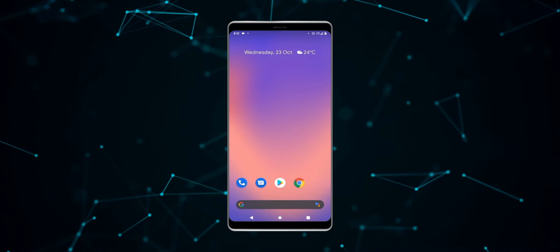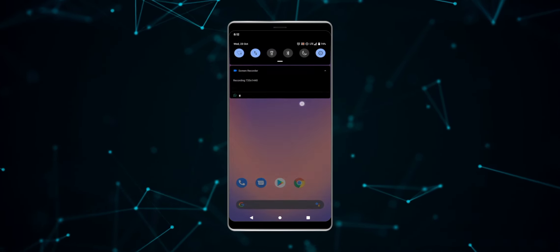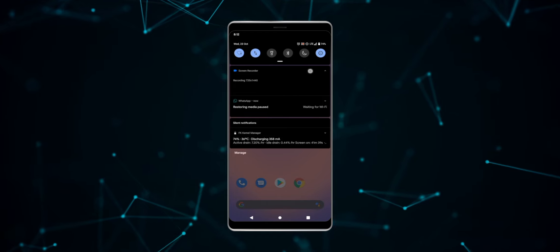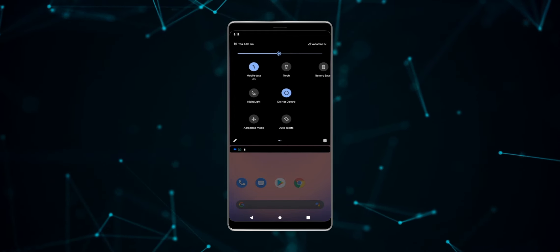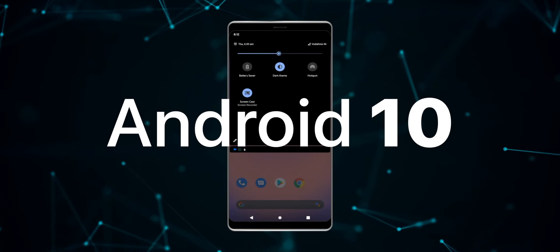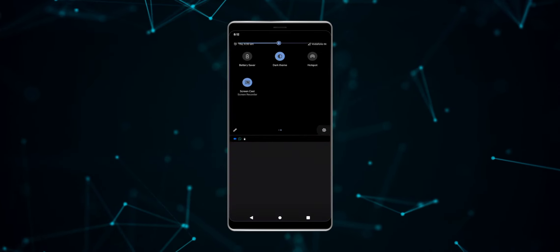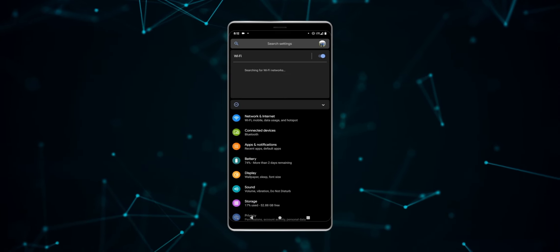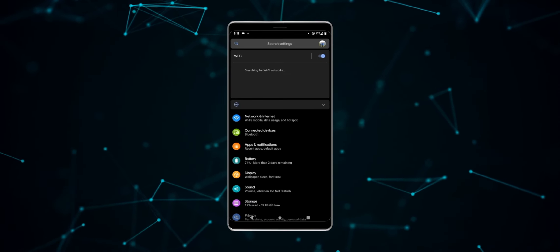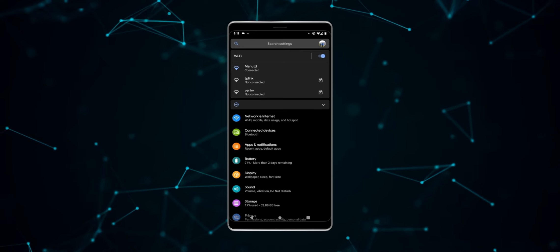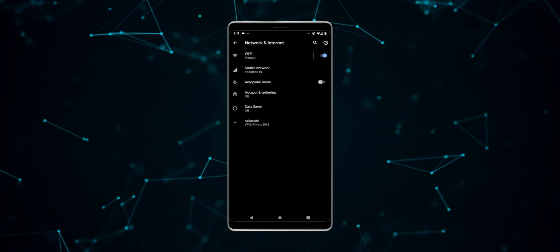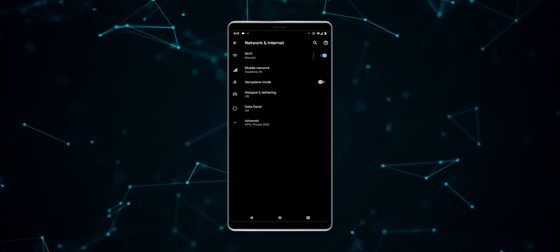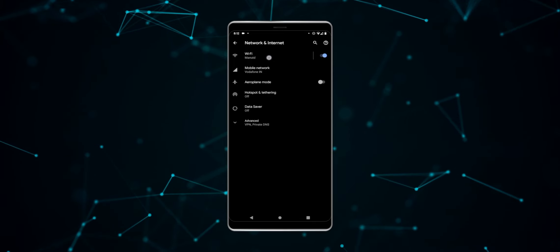This method doesn't require root or even an extra app, but it does require that your phone is running Android 10 Q or higher. So first, search your phone settings menu for the WiFi submenu. On stock Android that's located in Settings, Network and Internet.